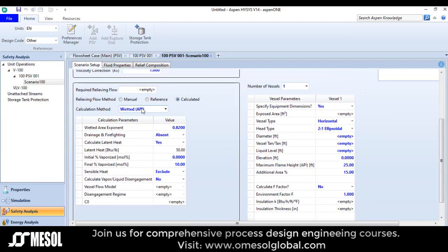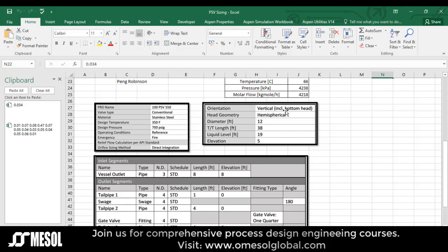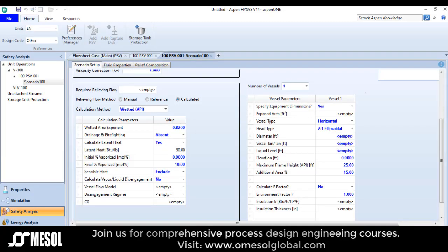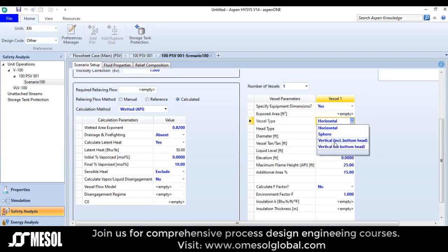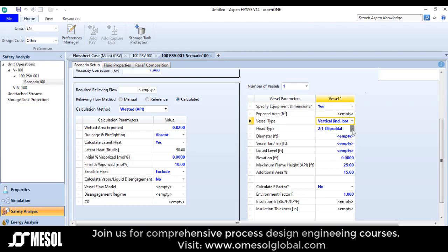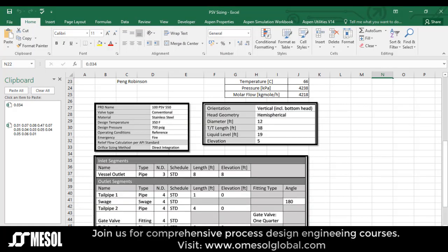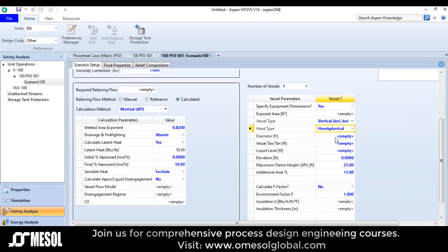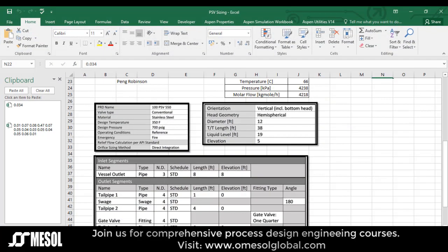The orientation is vertical including bottom head hemispherical. I will now put the dimensions of the separator: diameter is 12 feet, tangent-to-tangent length is 38 feet. Liquid level is 19 feet and elevation is 5.